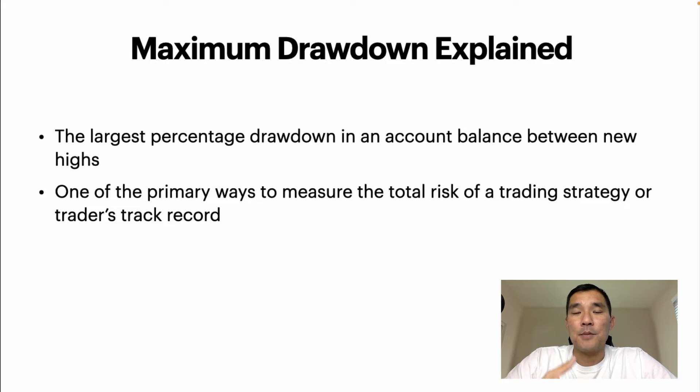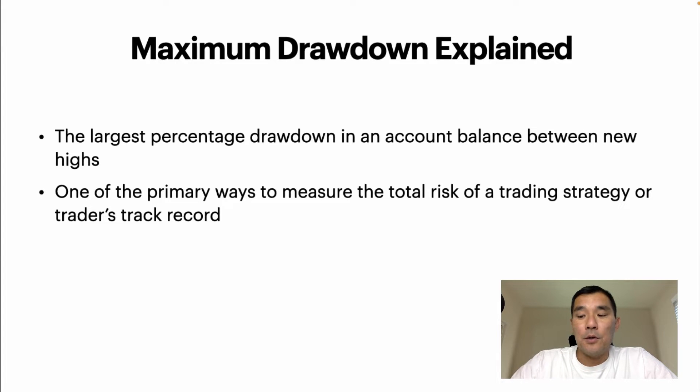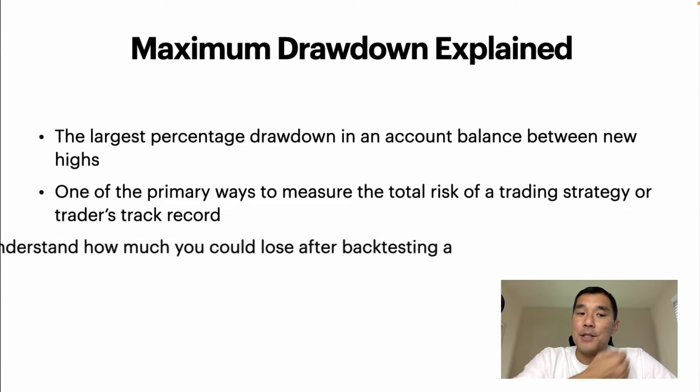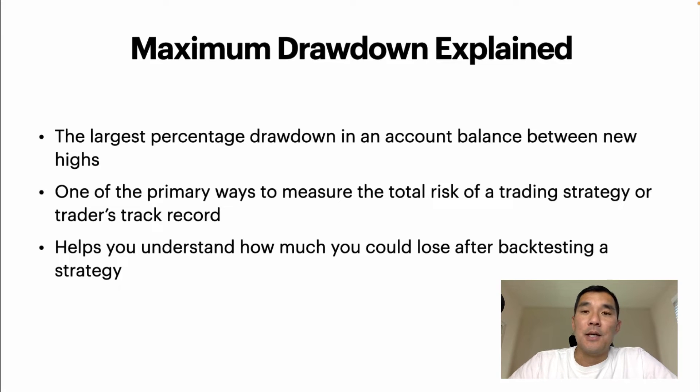They're going to look at your maximum drawdown, and when you're backtesting, it's important to know your maximum drawdown also for that strategy. So it helps you understand how much you could lose after backtesting a strategy.